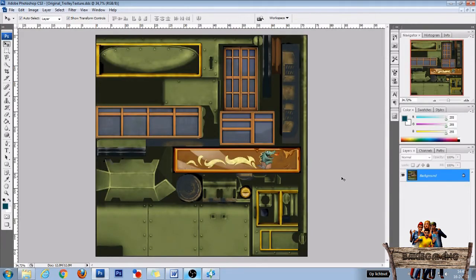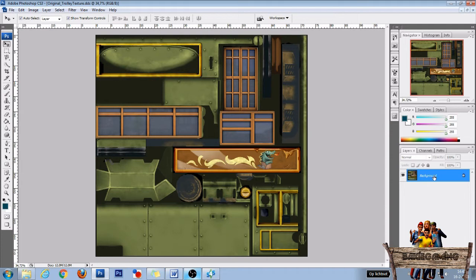In Photoshop we are first going to make a copy of the background layer. To do so be sure your background layer is selected and press Ctrl J.